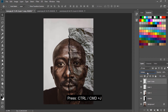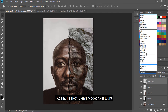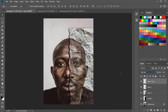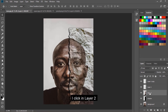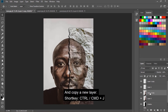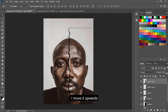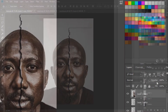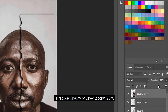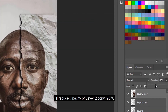Press CTRL or CMD and J again. I select blend mode Soft Light. I click on layer 2 and copy a new layer, move it upwards, and reduce opacity of layer 2 copy to 20%.